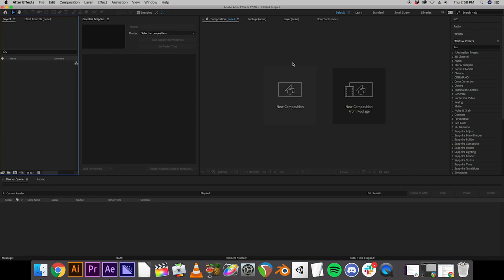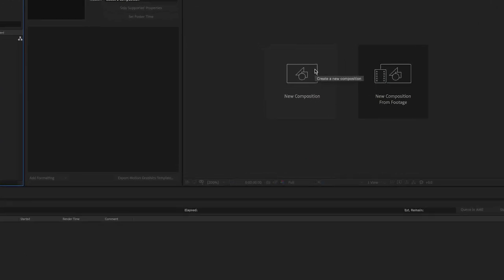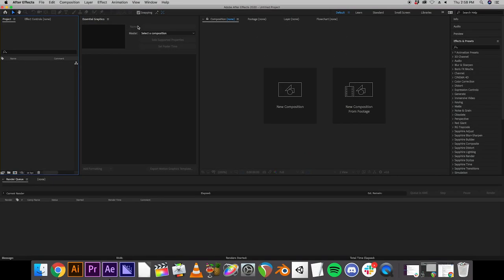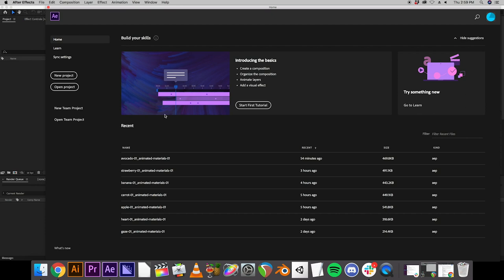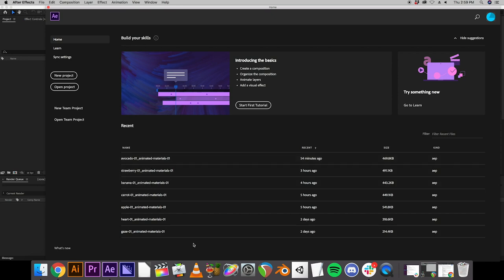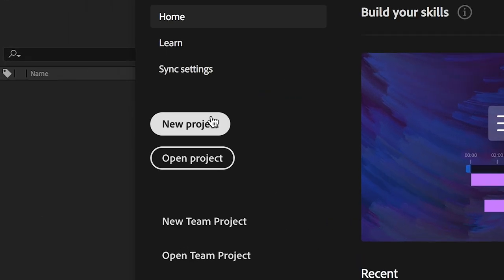So the first thing you're going to have to do is open After Effects. Once you have After Effects open, you should see this screen, which directs you to previous projects you've opened and also allows you to start a new project. So today we're going to start a new project.